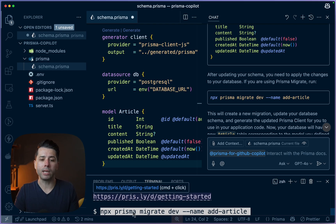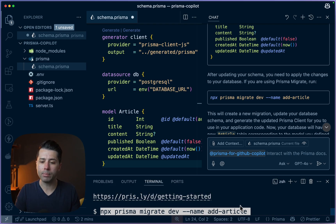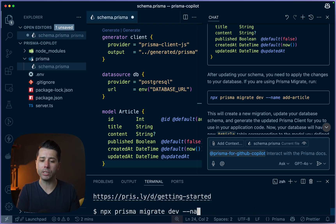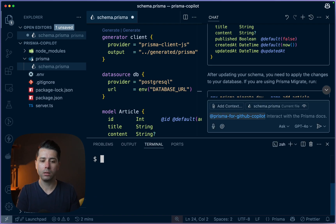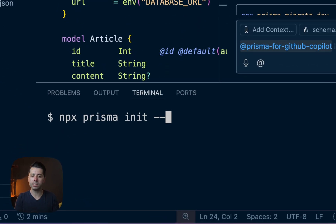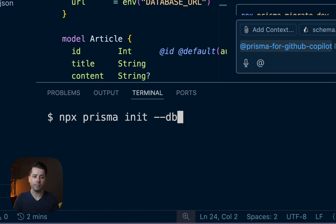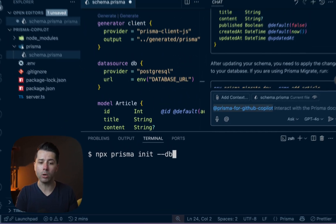I won't run this just now because I don't have a database setup. Which, by the way, if you wanted to get a database right away as you're initializing Prisma, that's very simple — we just do npx prisma init --db. This will go and create a Prisma Postgres database for us, put the connection string right in place in our environment file, and we'll be good to go with a ready-to-use database out in the cloud.